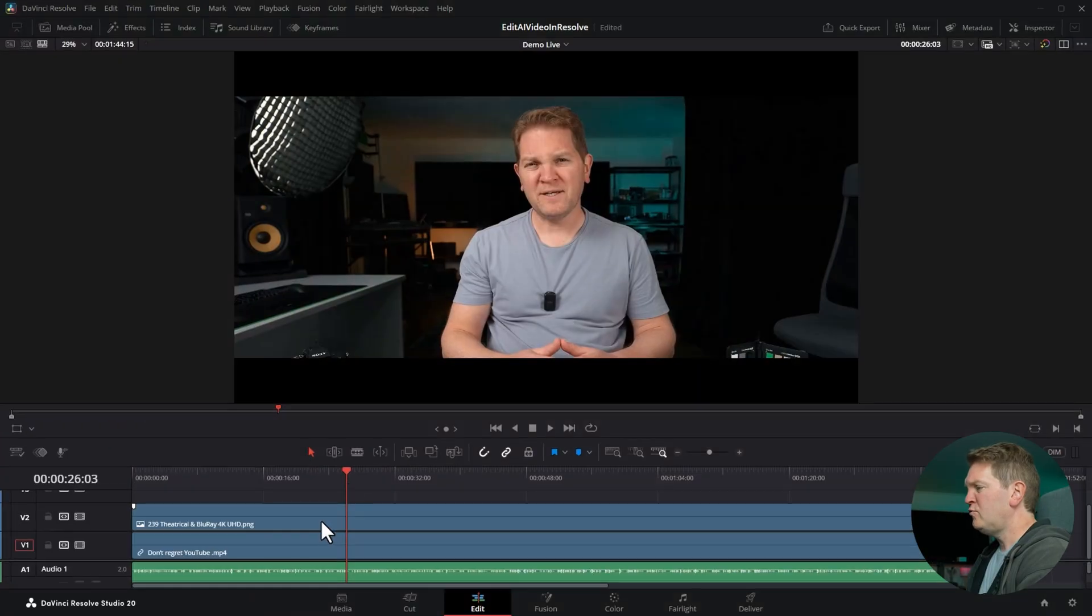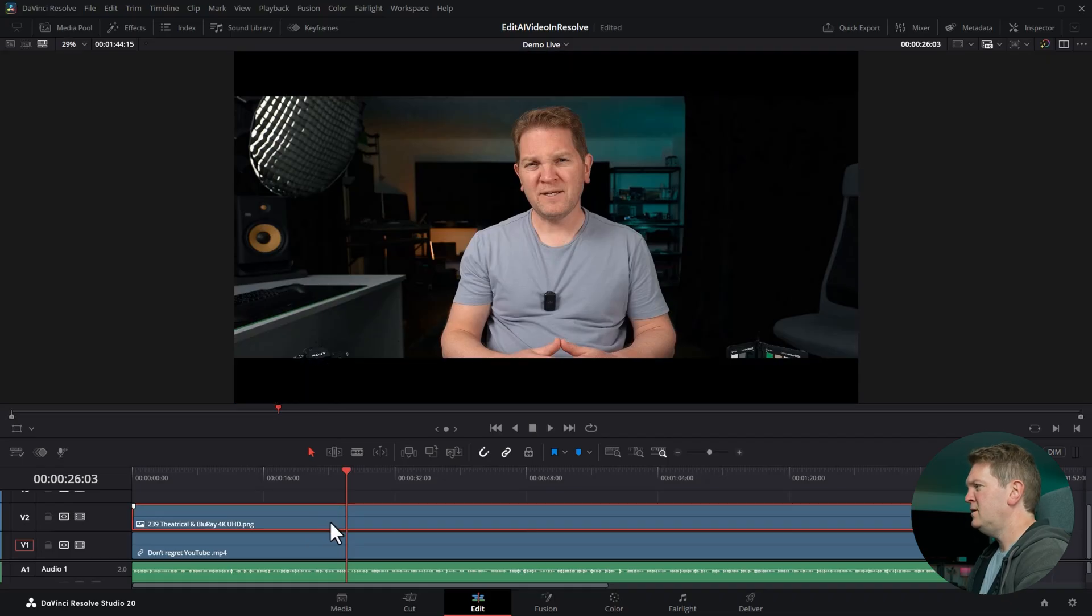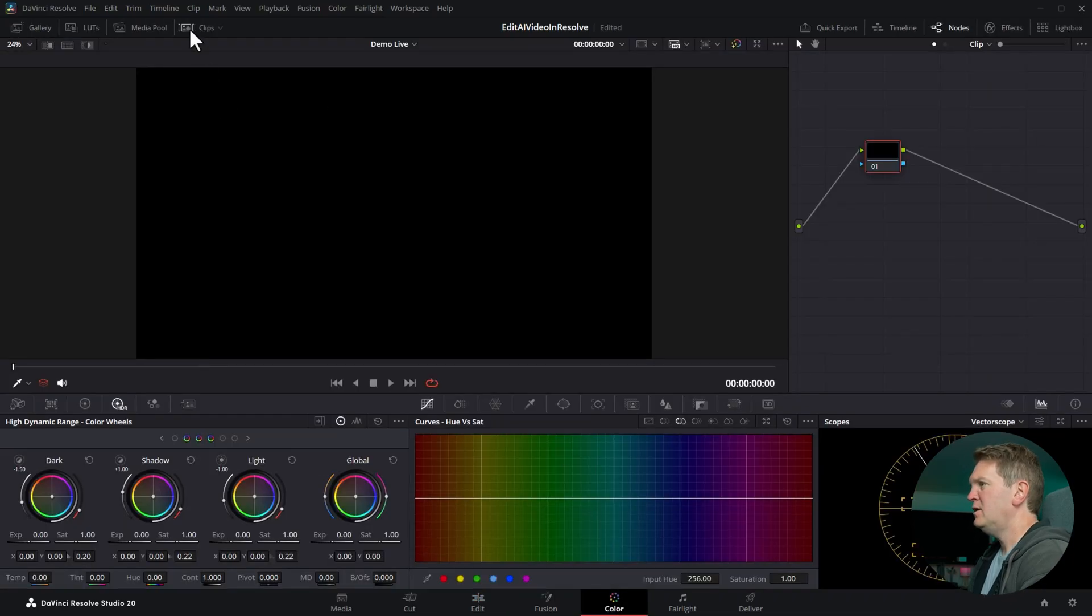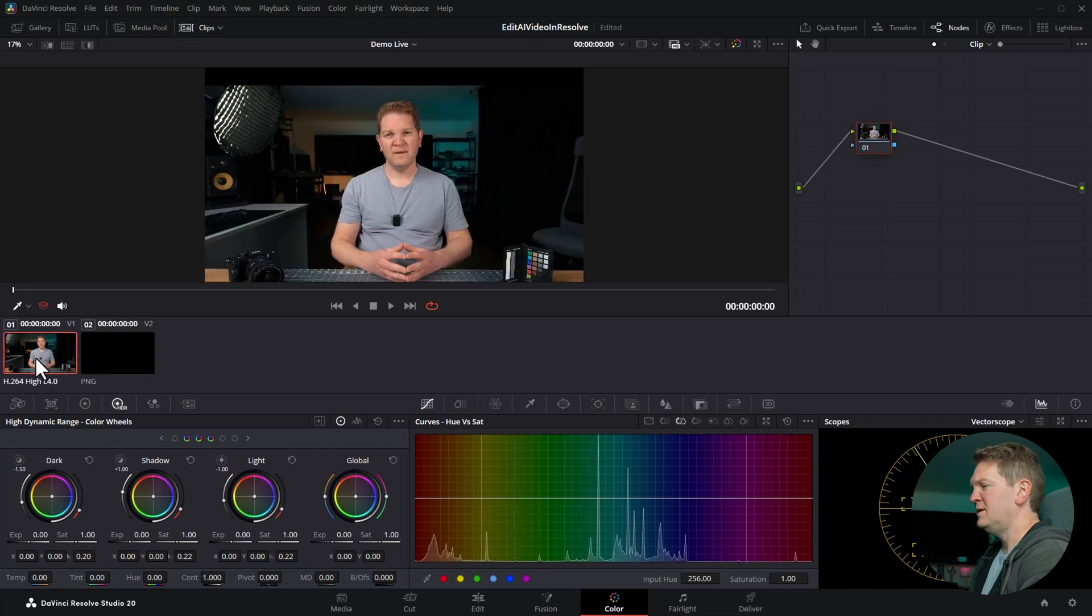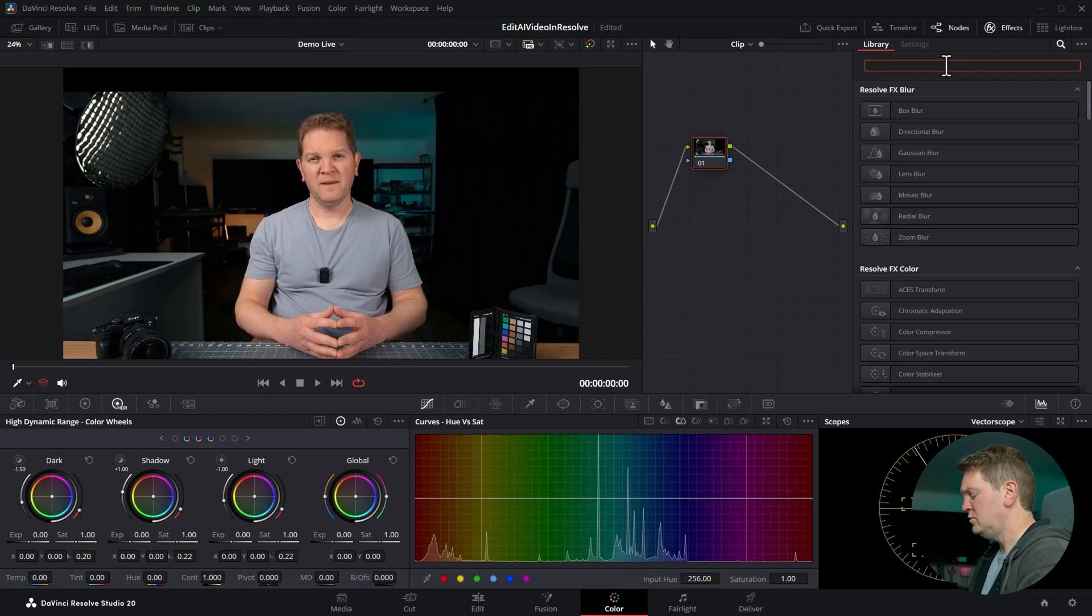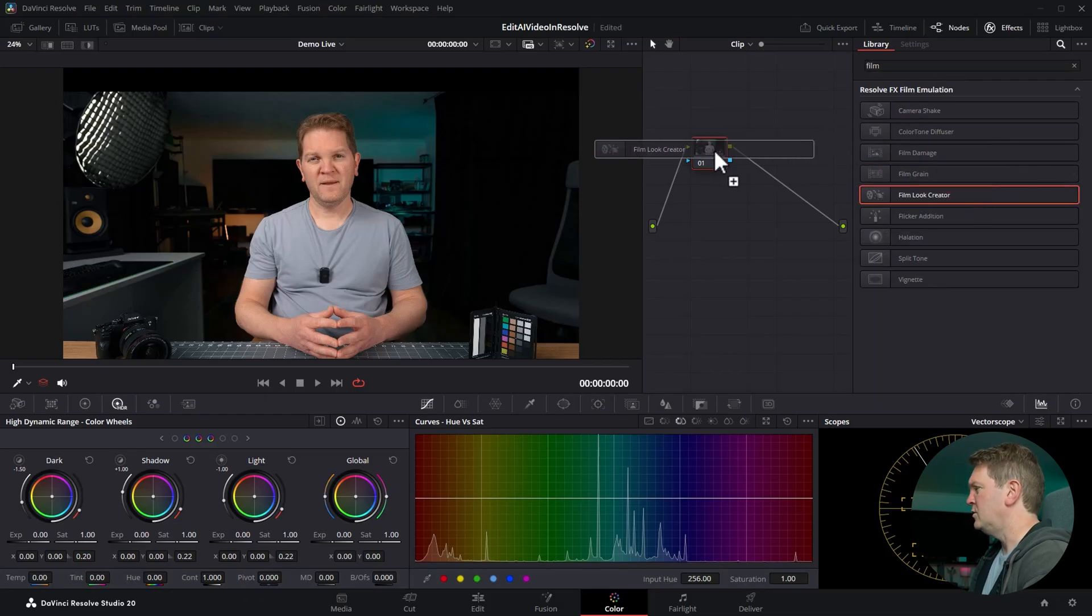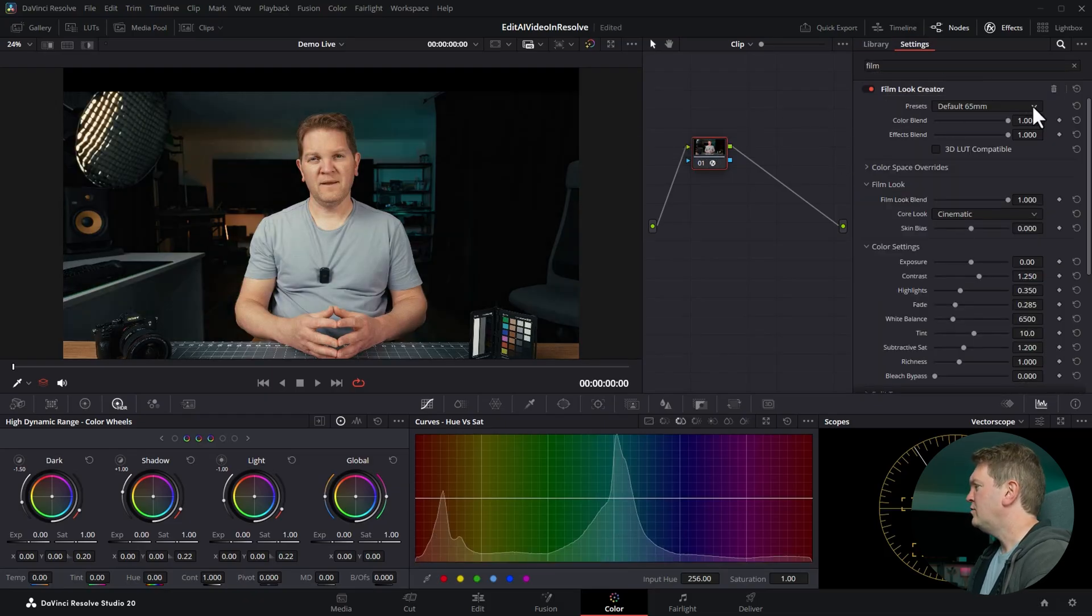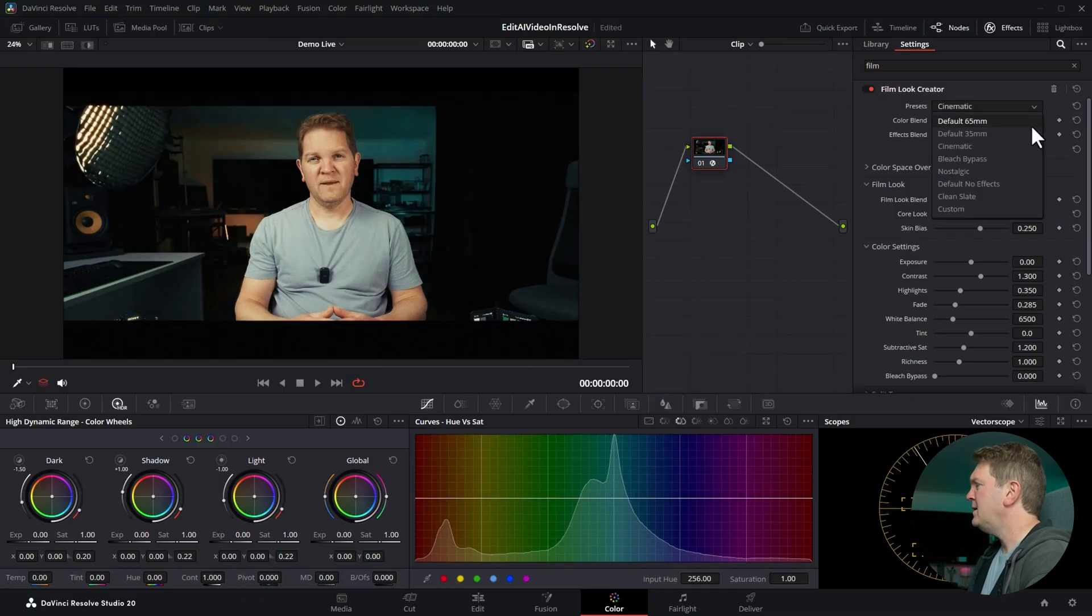I've added the 2.39 to 1 4K version of that PNG overlay and now we're going to switch over to the color tab. If you don't see your video click on clips and make sure the AI video is selected in the timeline and you can turn it off to make more space. Open up the effects and search for film look creator and drag that on to this node.